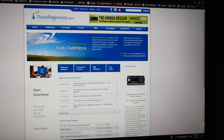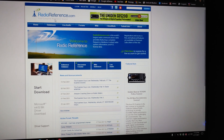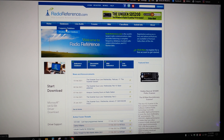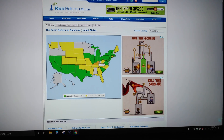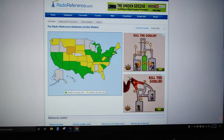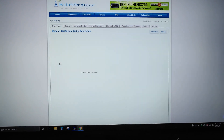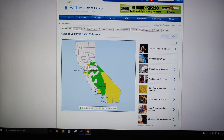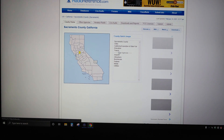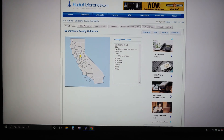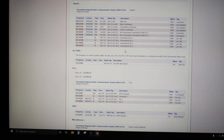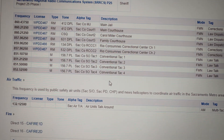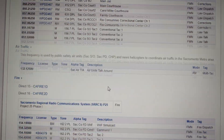First off, you go to this site, radioreference.com — it will be pinned in the comments after the video goes live. You go down to Databases, then Frequency Databases. You pick your area that you live in. Say we look at California and then pick Sacramento — and then you just pick Sacramento County or wherever, and it brings up frequencies for the local area.